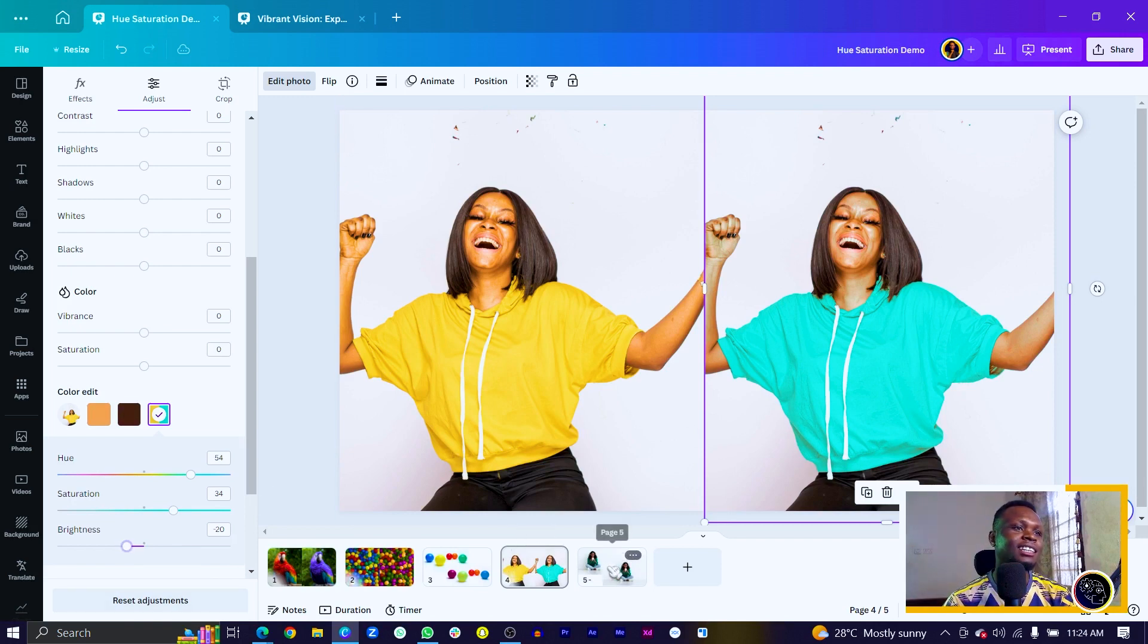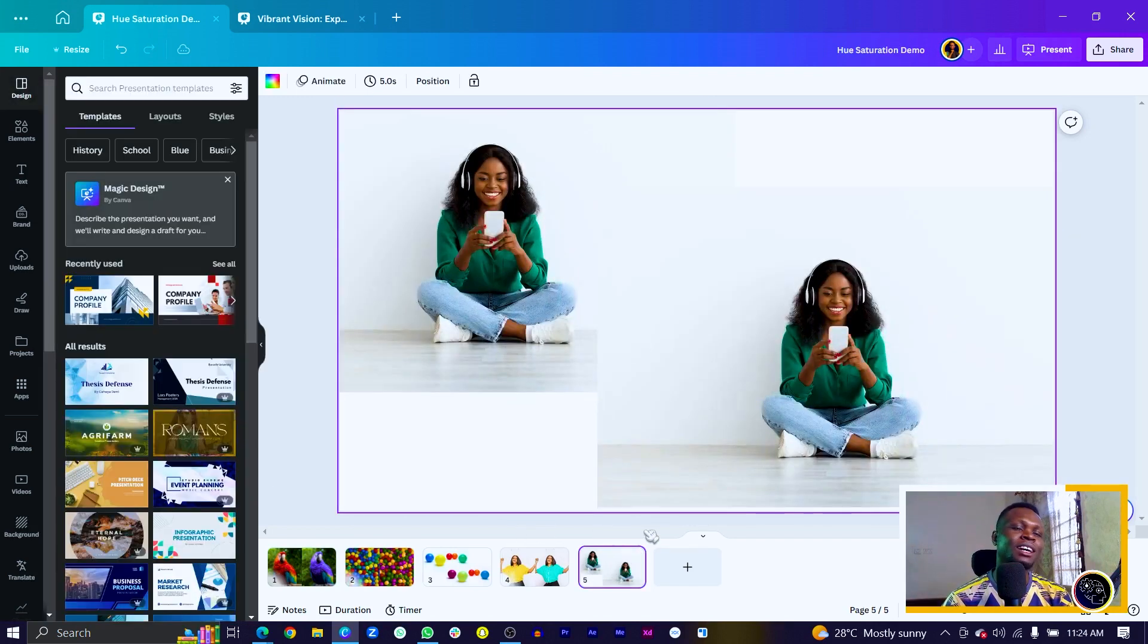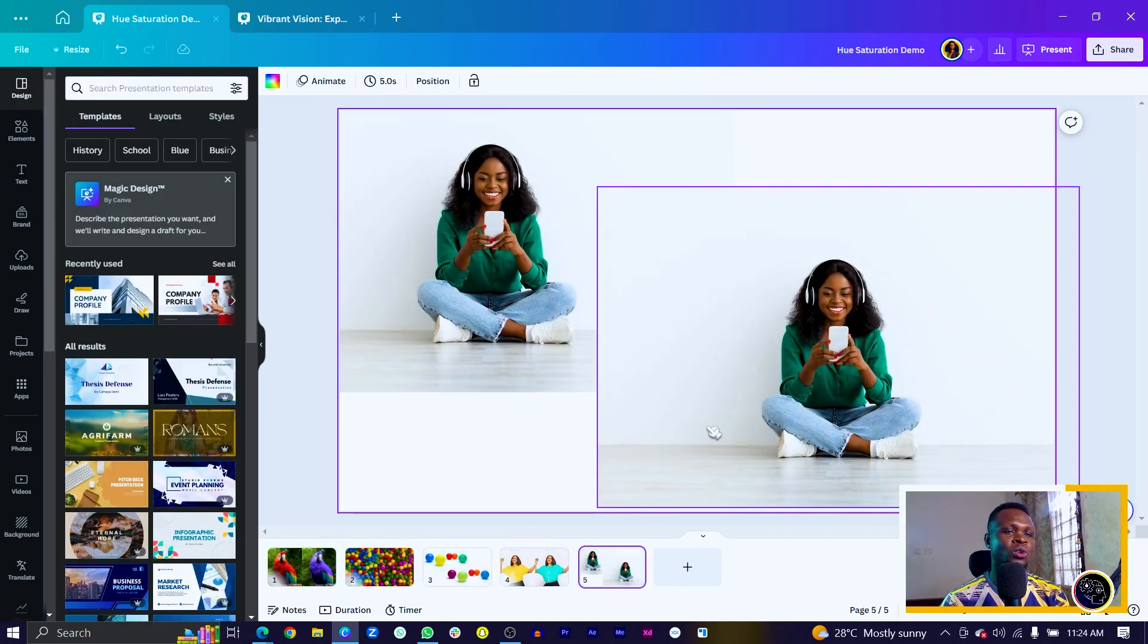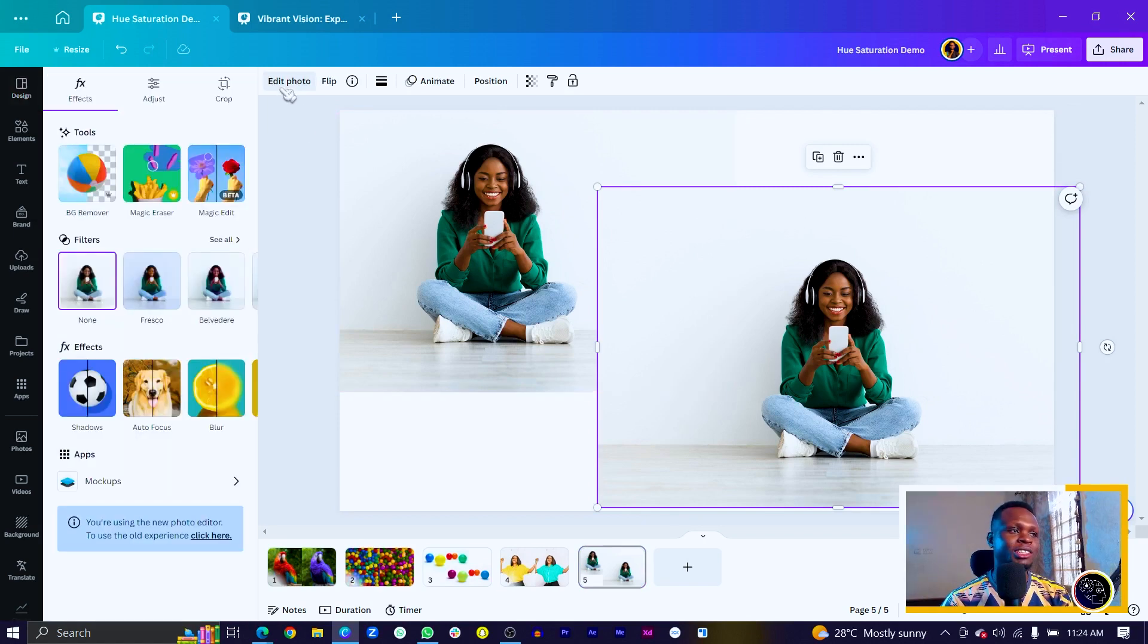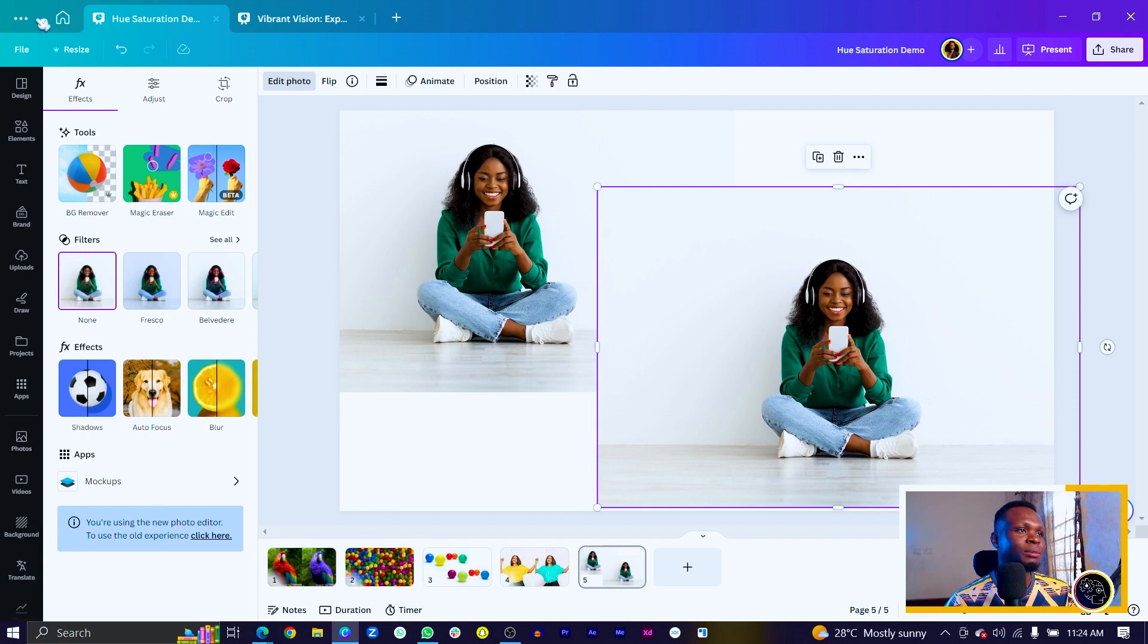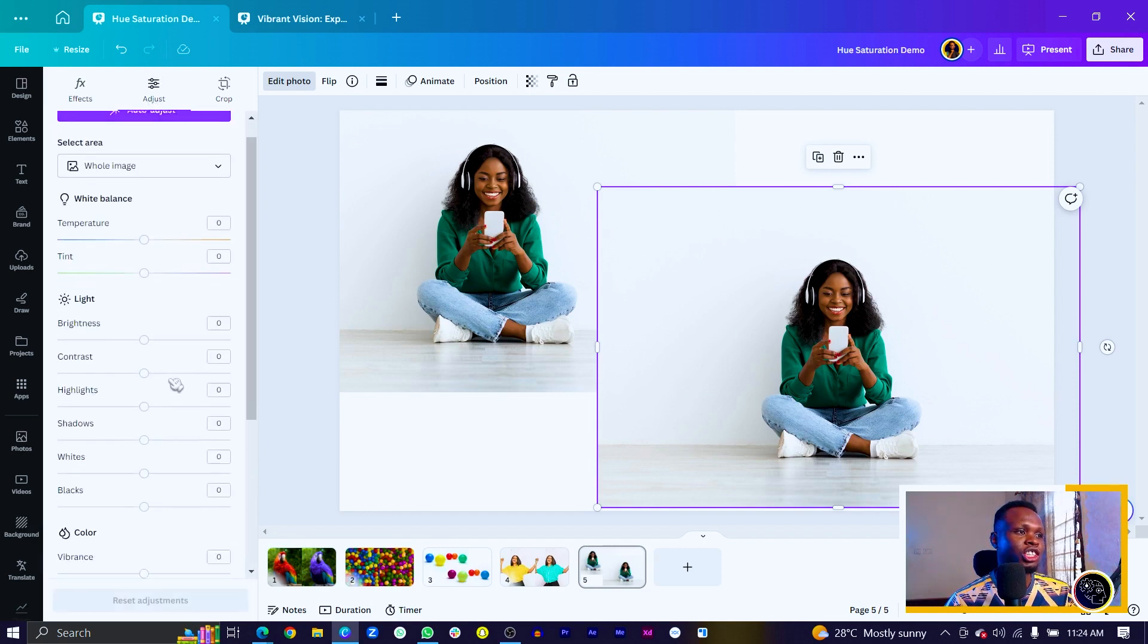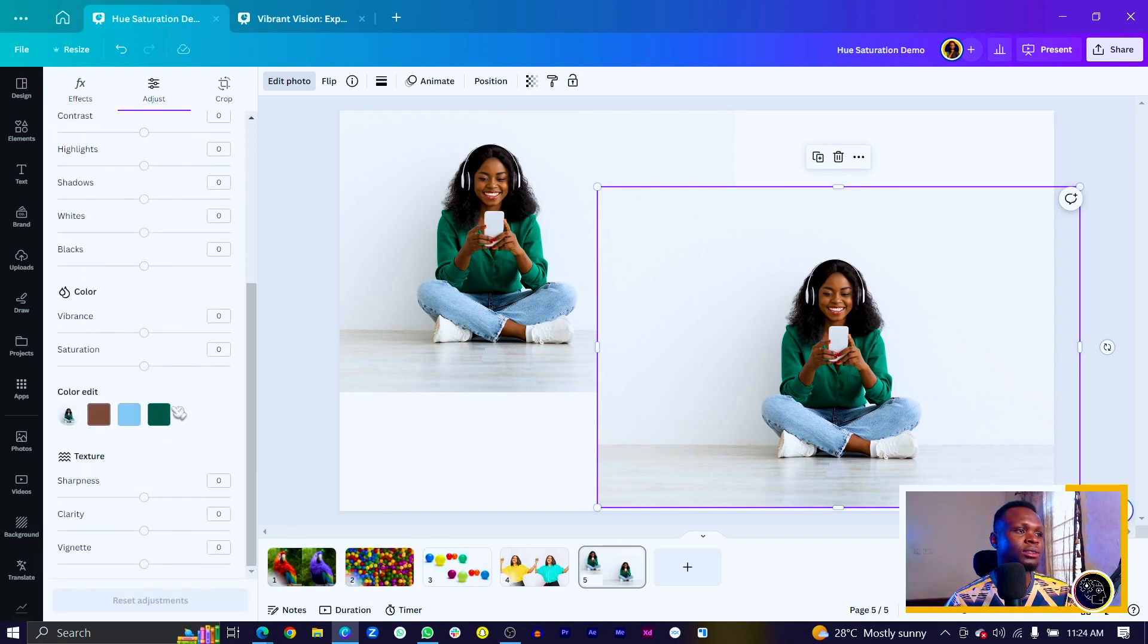And the last image we have over here is this particular image. This I believe should be fairly easy. So by now you should just be comfortable with it. So choose the image, come to edit photo, come to adjust, scroll down and we have the colors in here.